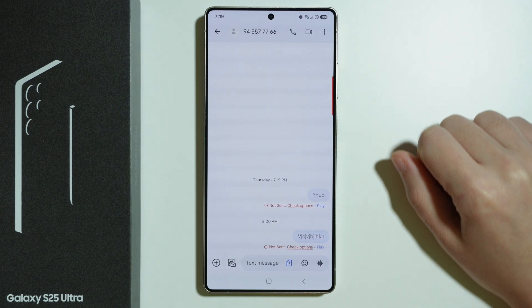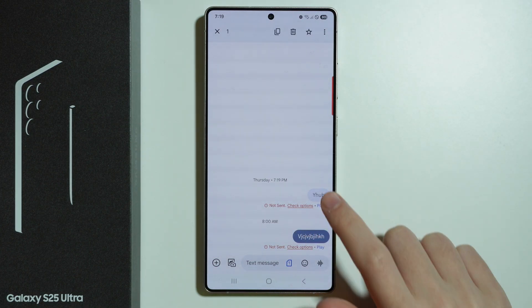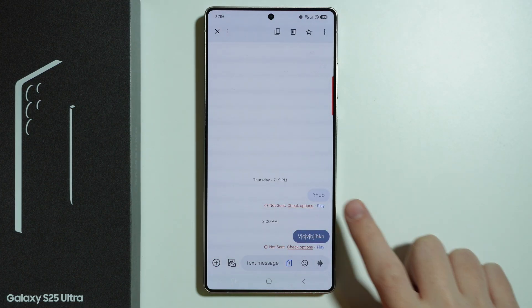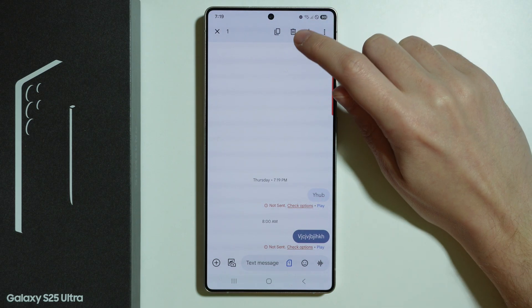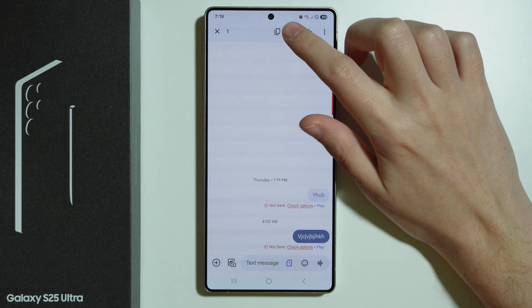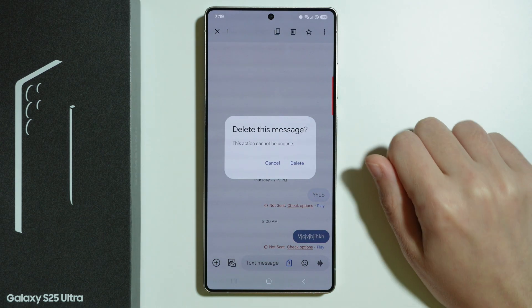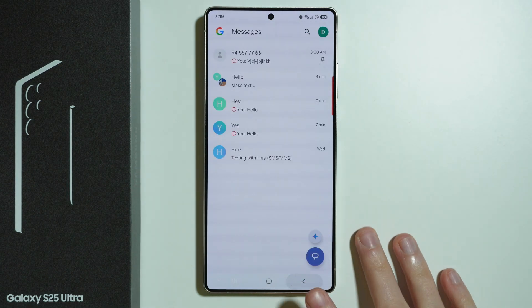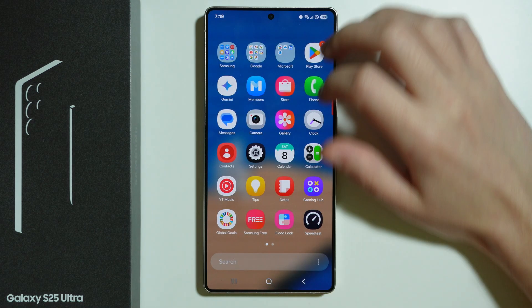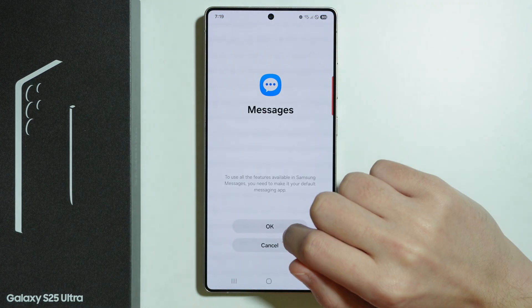If you want to remove a single text message, you can press and hold your finger on the text message. You can also select multiple messages if you want to, and then press the trash icon again in the top right corner and confirm that you want to delete the message.